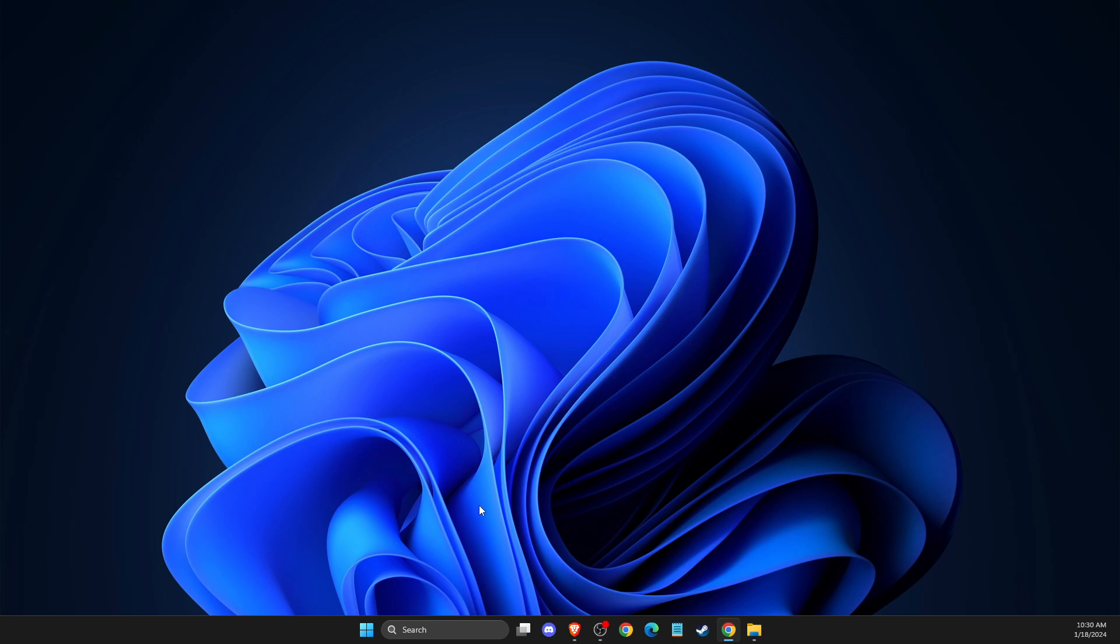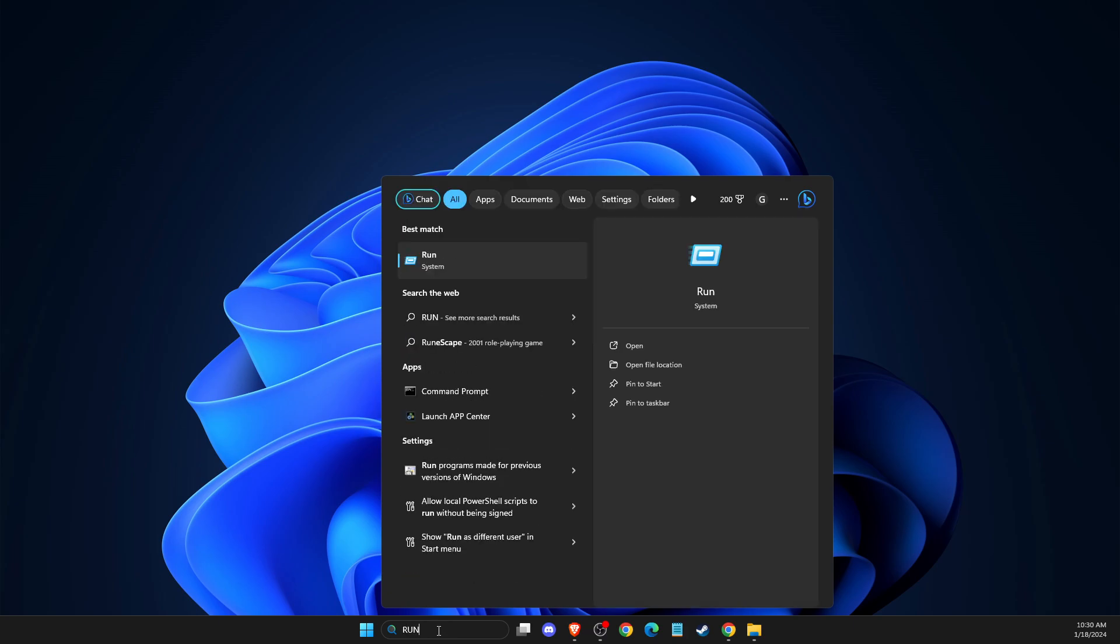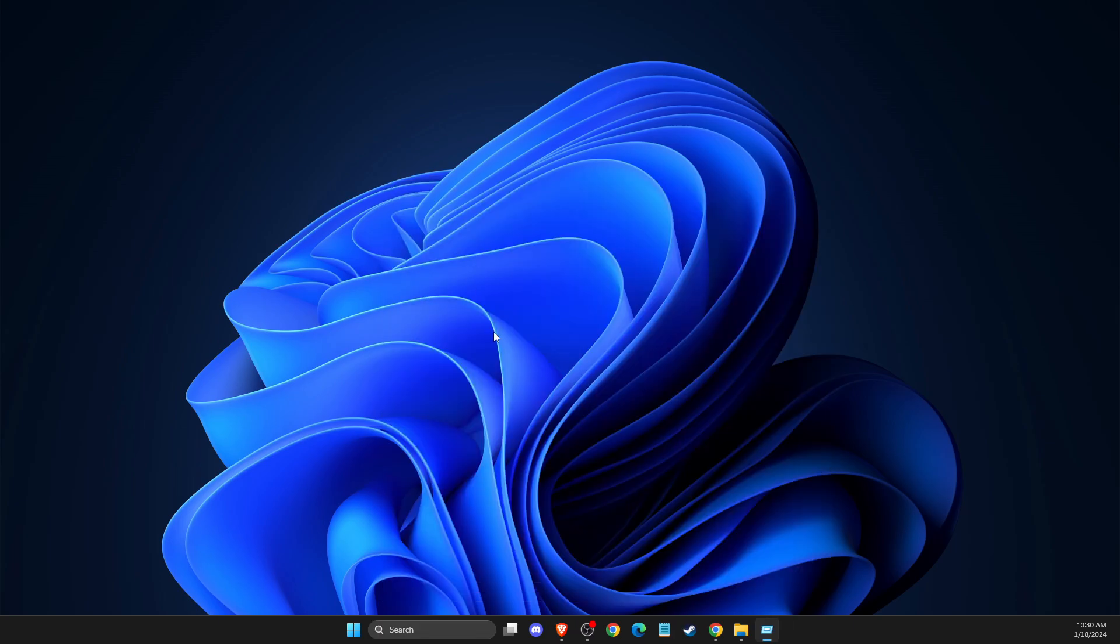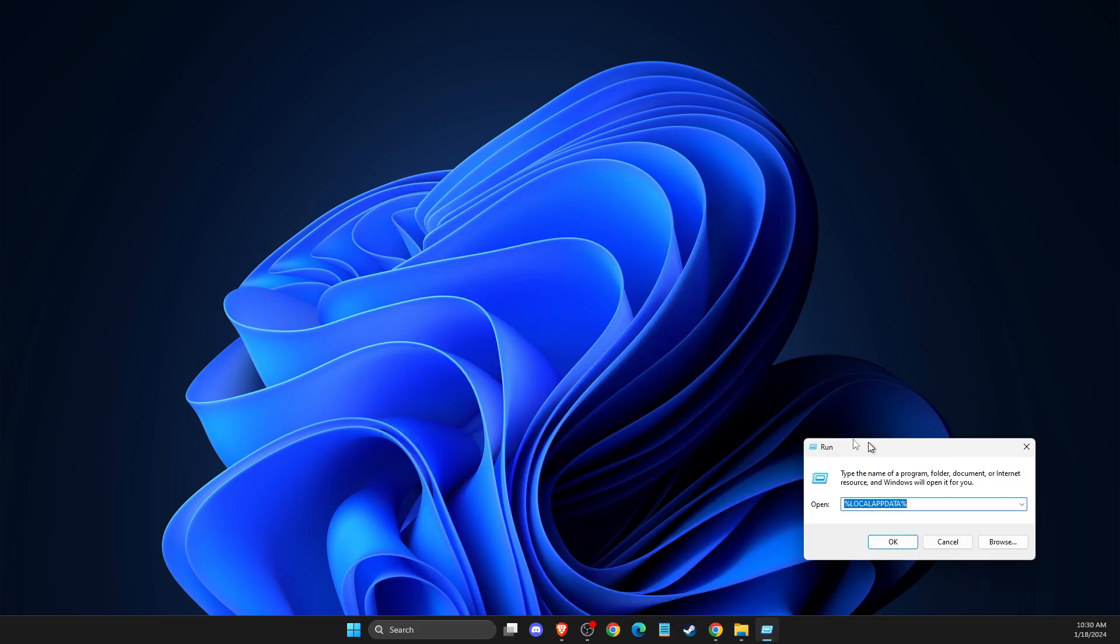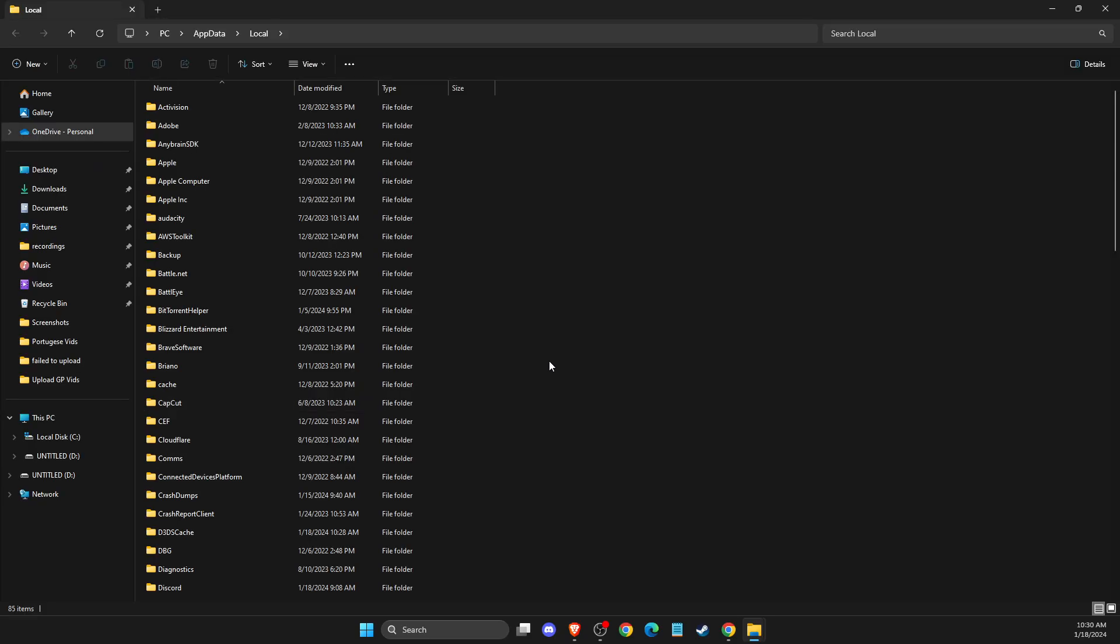And other steps is simply first you need to press Windows and R, or simply on search you just need to write run. And then here on this window, you need to write percent local app data percent and hit OK.